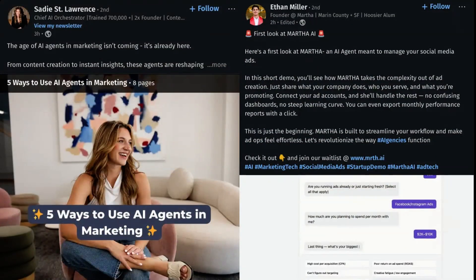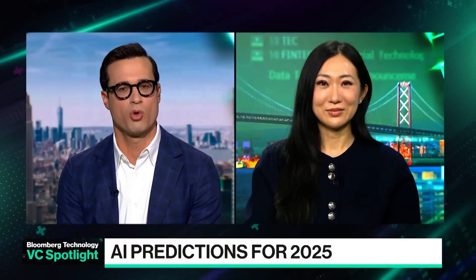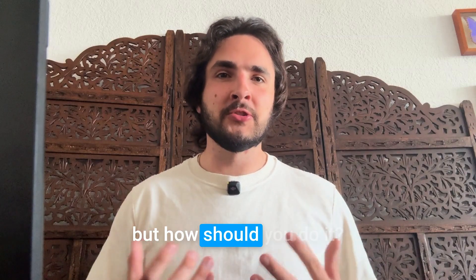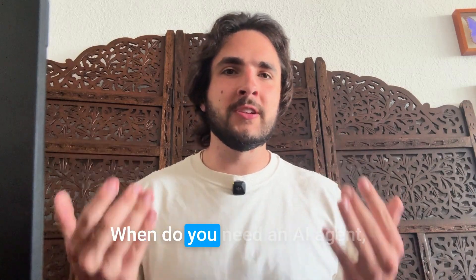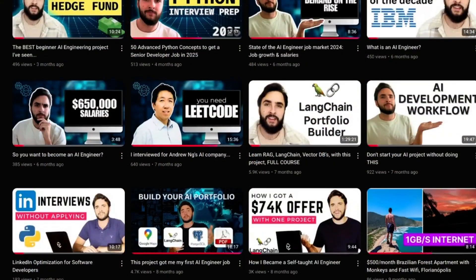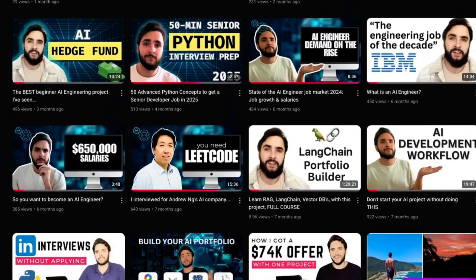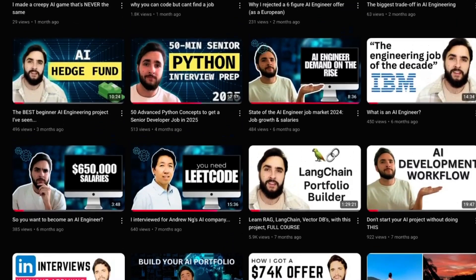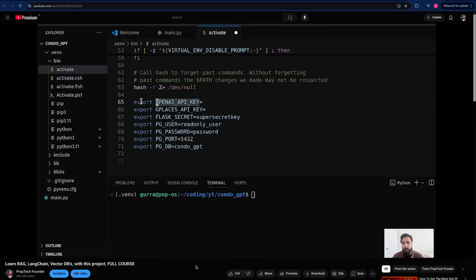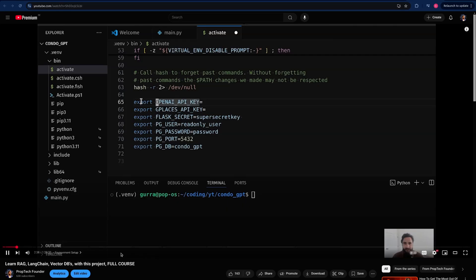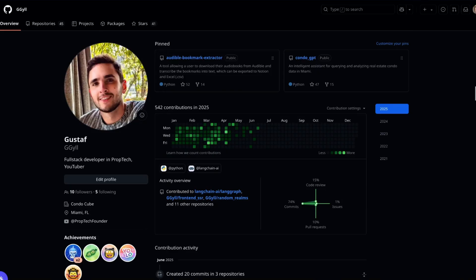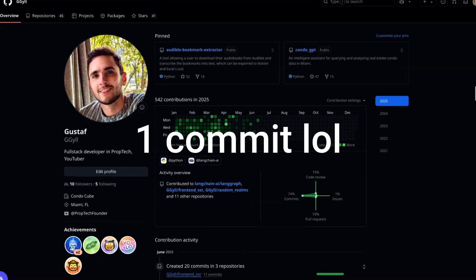Everyone wants to build AI agents now, this being the year where we see more and more AI agents. But how should you do it, when do you need an AI agent, and what are the best practices? I'm going to be straight to the point and answer this as fast as possible using my own experience, having built AI solutions both in open source and professionally, and as a contributor to LangGraph.